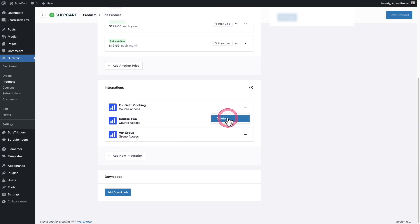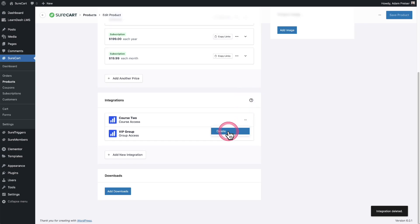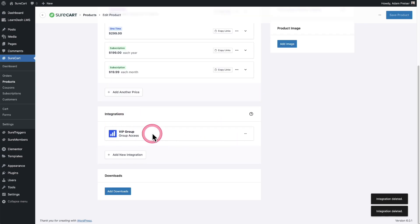So I would go here, click on delete, and then I would go here and then click on delete. And it would just be the group access. It's however you like to use your LearnDash setup.